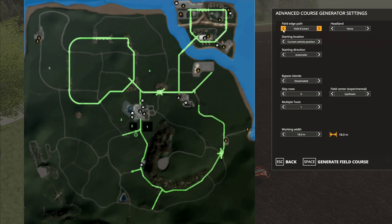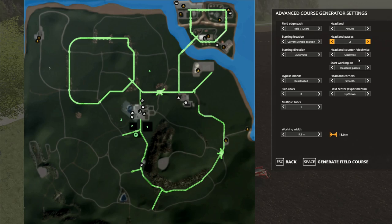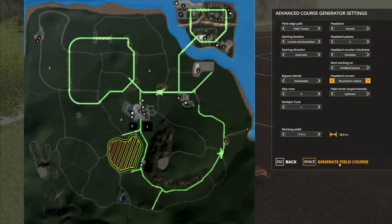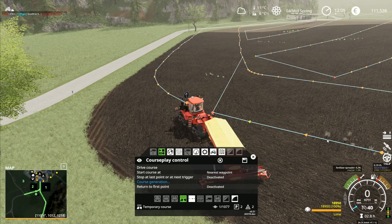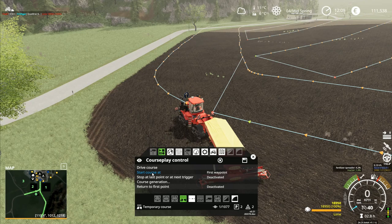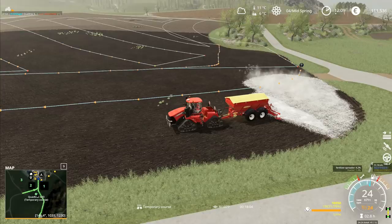Lime is what this is going to be. Course generation - field seven user, field eight is the long one. Skip rows, multiple tools, one working width, 18 meters. I'll put that down to 17.9 so there's ever such a slight overlap on it. Then I'll go with the headland and do two passes. Generate field course - there we go, that should work okay. Start course at first waypoint, drive course. It's left a tiny little bit in the corner, but honestly that doesn't matter.